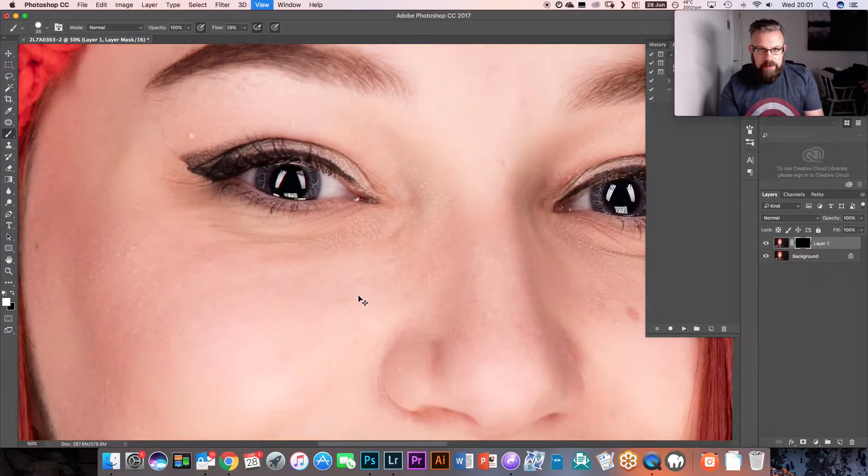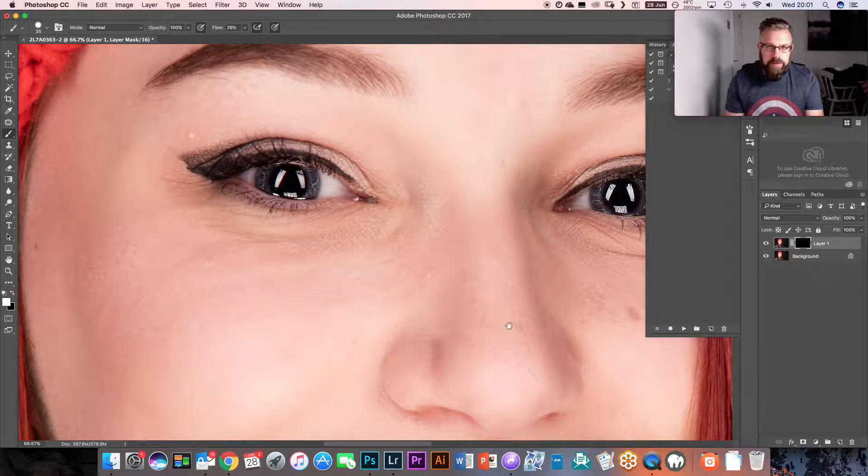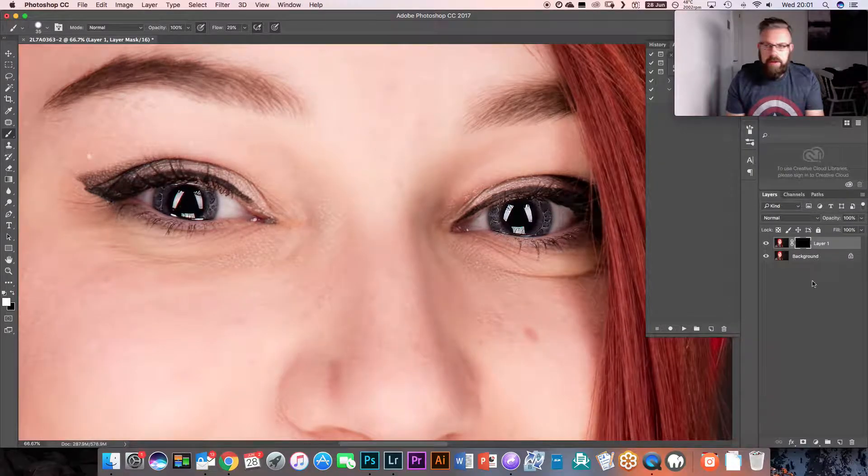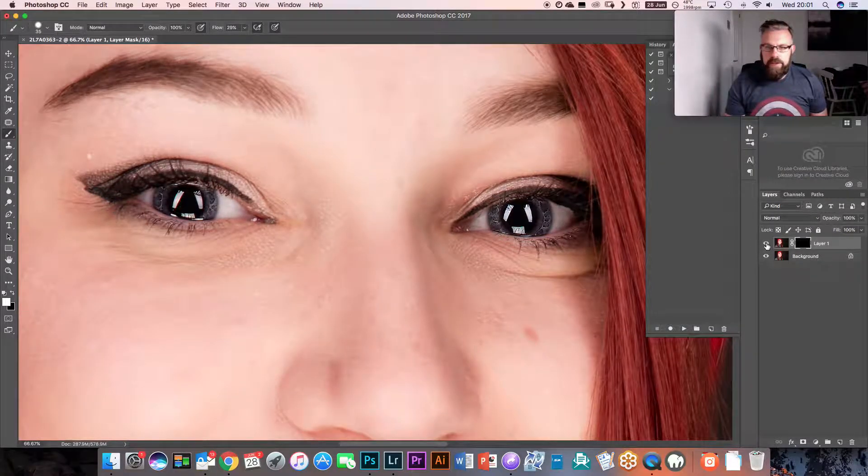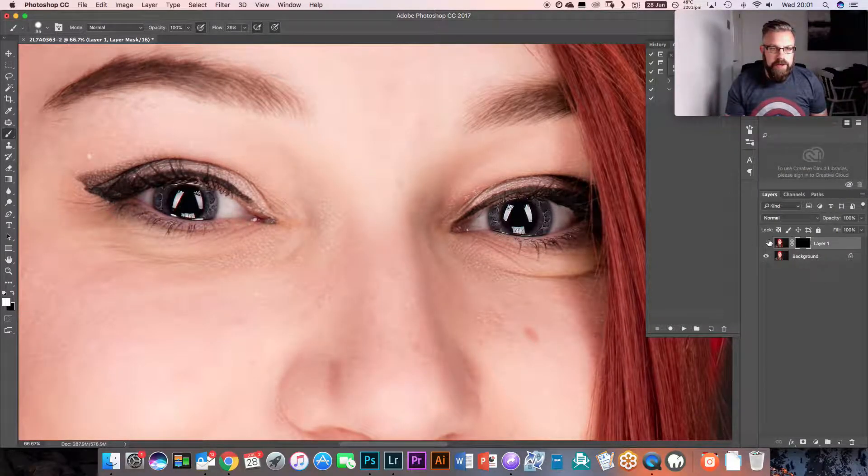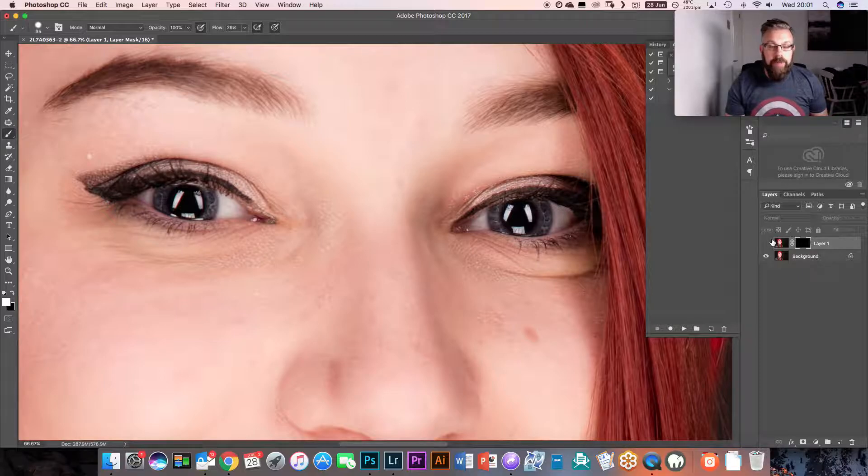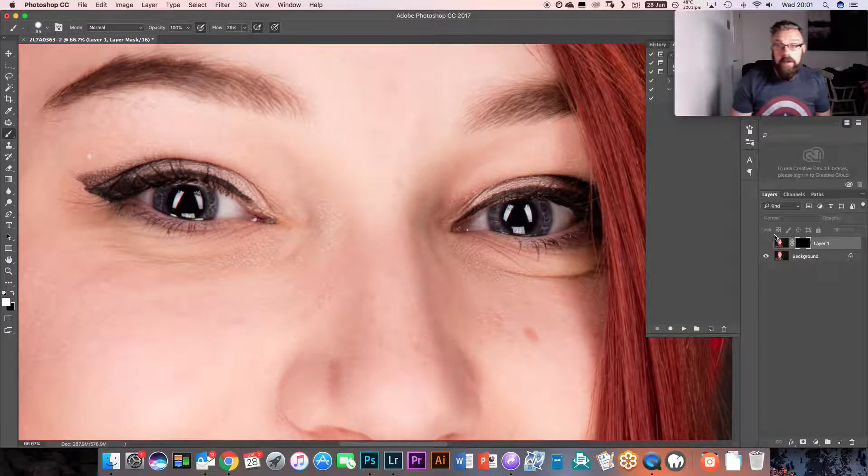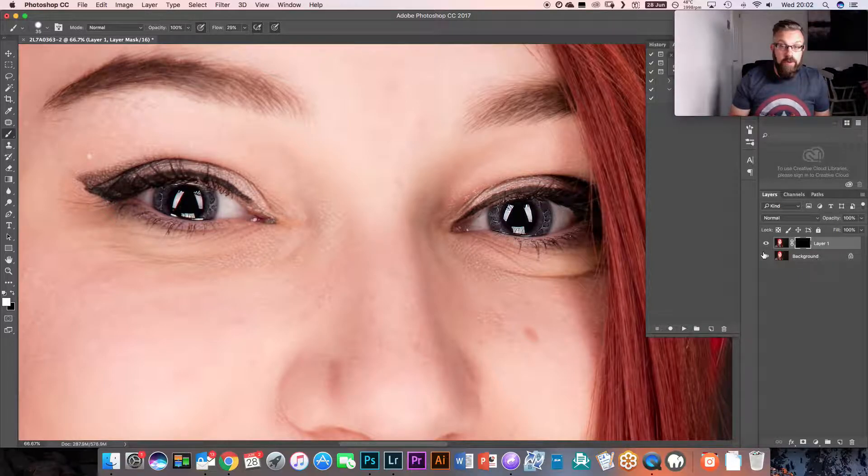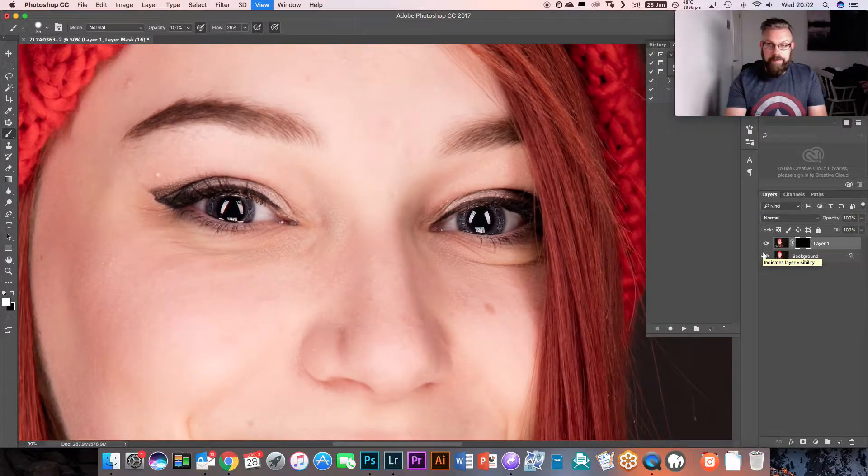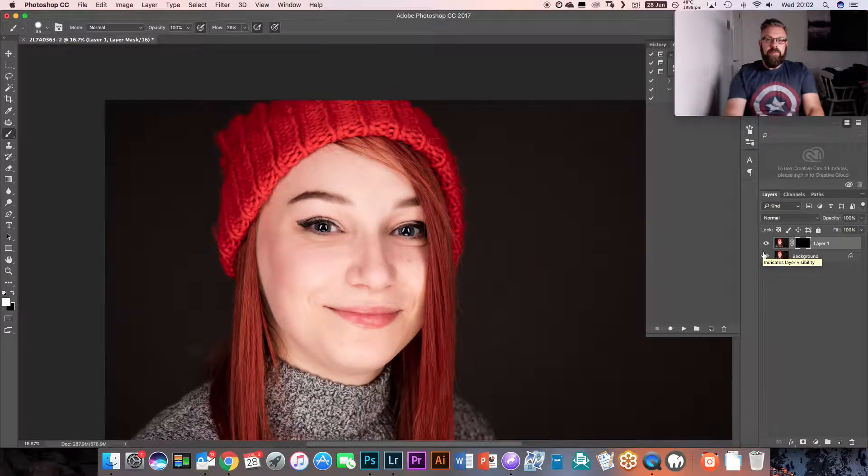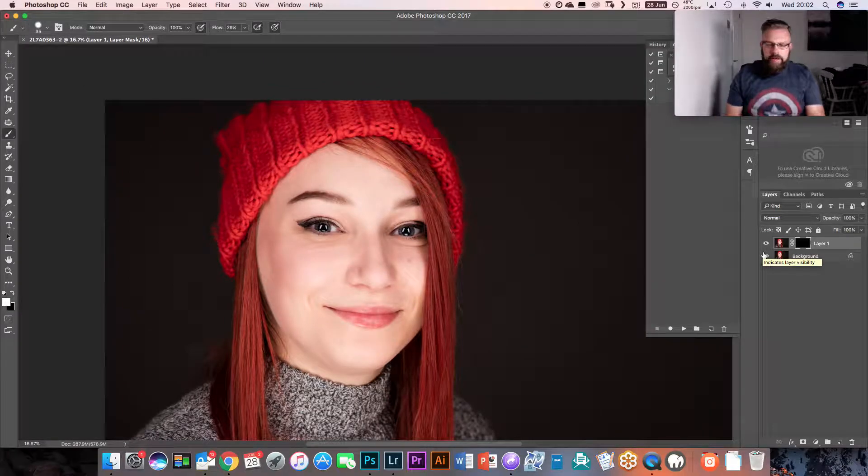Now if I zoom out to about there, if I turn that on and off, you can see now that layer is only sharpening the actual eyes of our subject, which is just what we want. So there you have it.